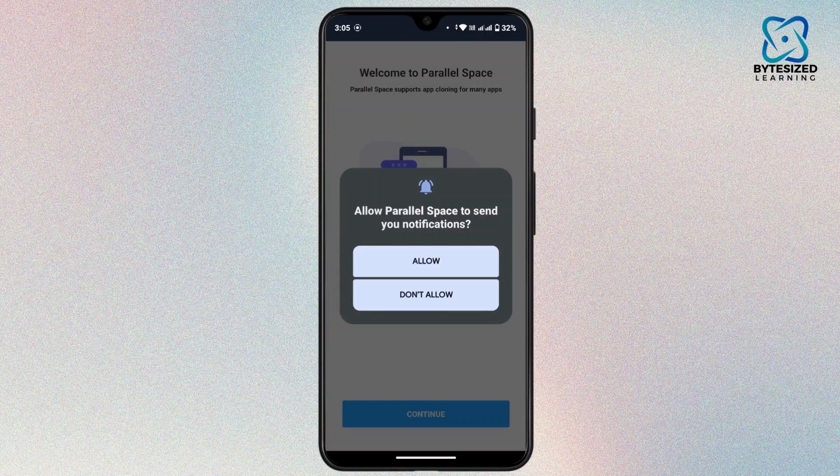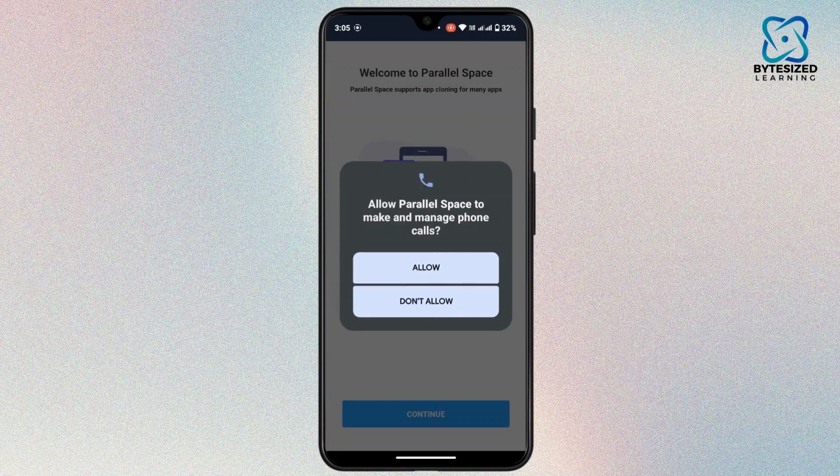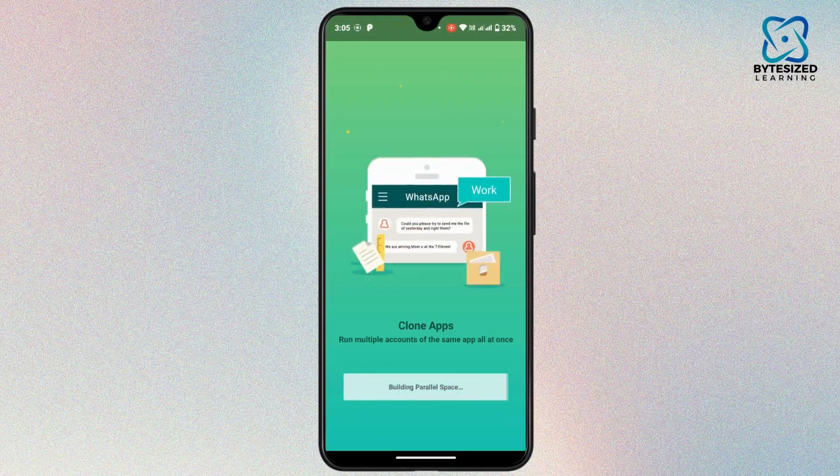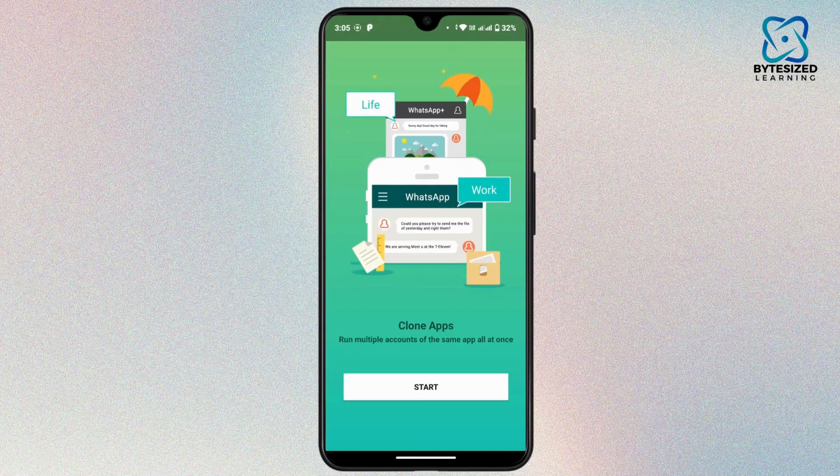If you would like to enable the notification, tap on Allow or you can go to Don't Allow. Now once you have allowed all the permissions, then tap on Start.